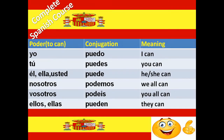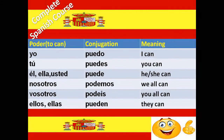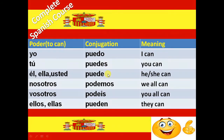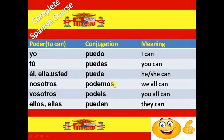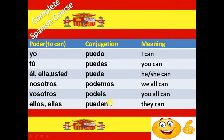Next irregular verb is Poder. Poder means to can. And the conjugation is Puedo, Puedes, Puede, Podemos, Podéis and Pueden.